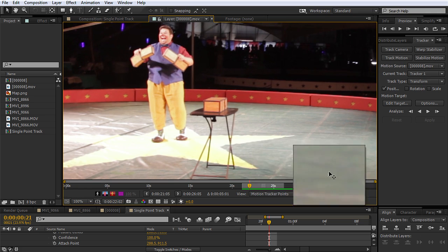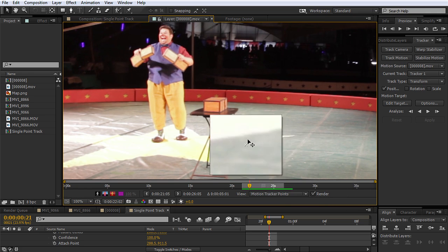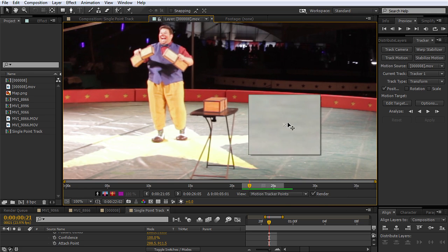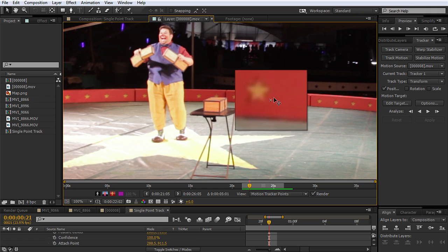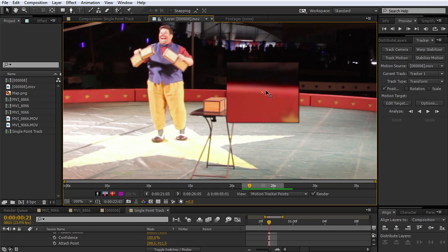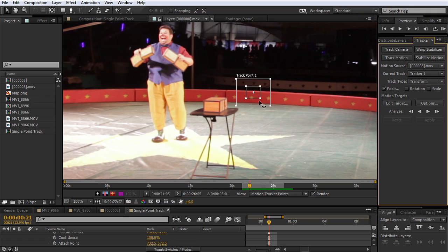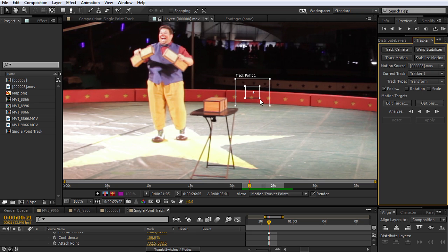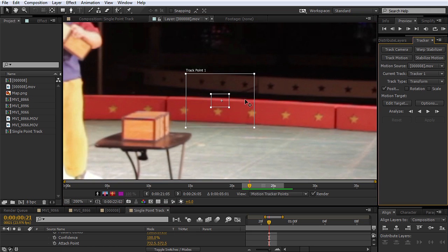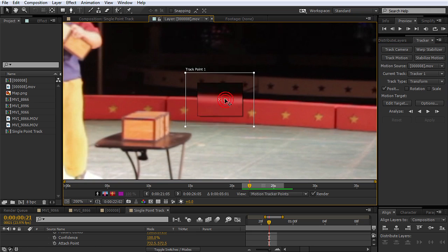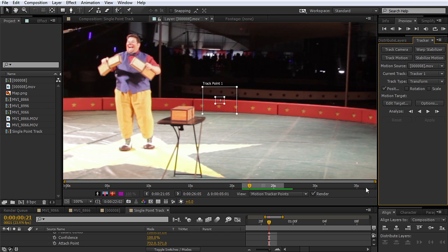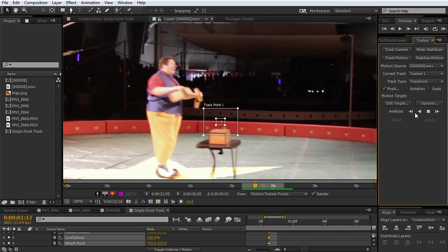After Effects does a pretty good job of tracking things that have even a little bit of contrast, but if we try and track something like this, right here, you can see that this area does not have a very distinct visual element in it, because it looks very similar to all this. So check out what happens if we try and track.